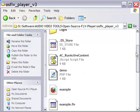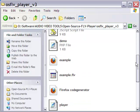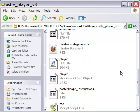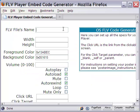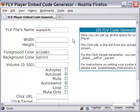After you unzip it, open the OSFLV player folder and go to the code generator page. As you can see, you can generate code using this form. Let me fill in these fields.